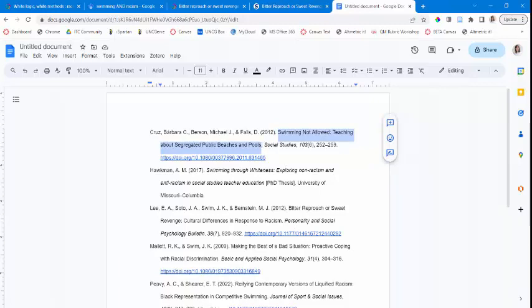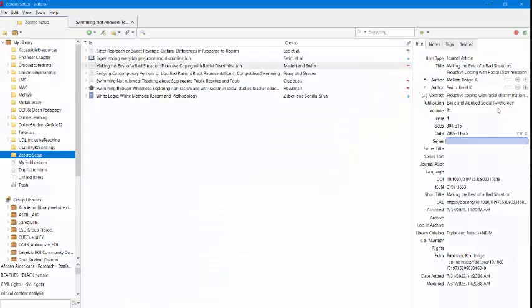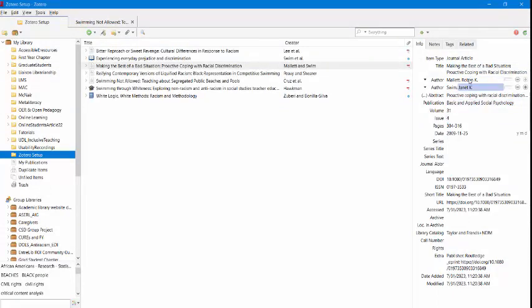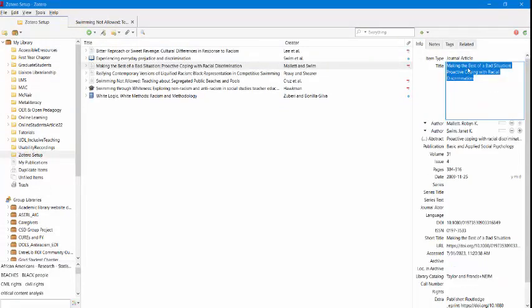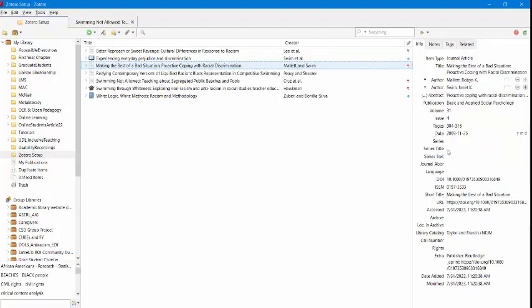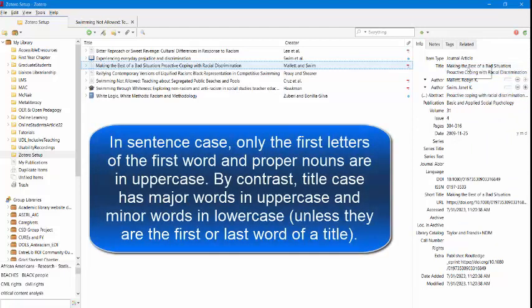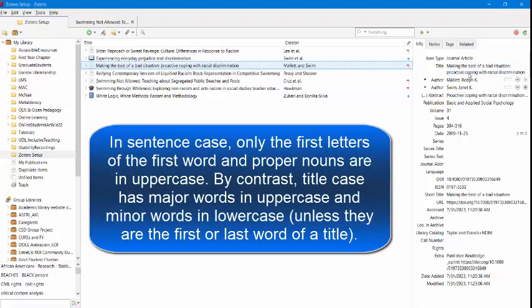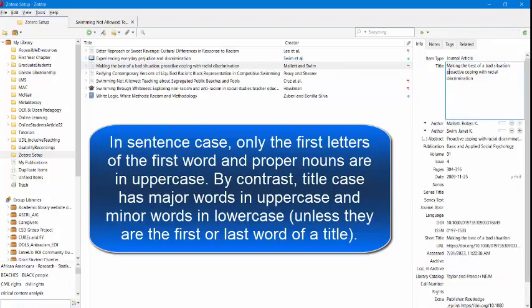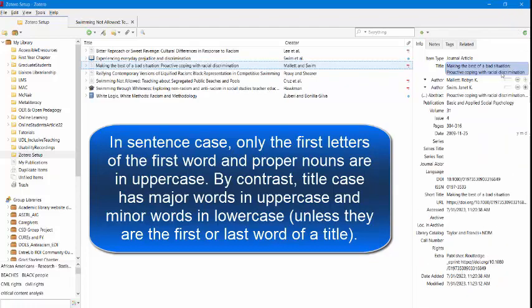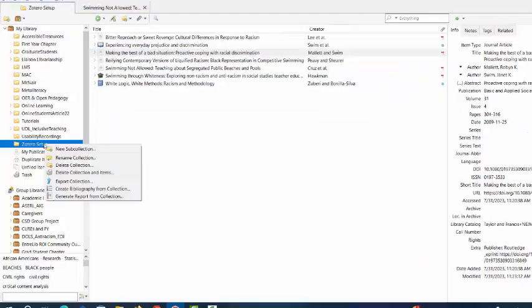You can fix things within Zotero by editing the metadata over on the right. Just click on whatever you're trying to edit and change things to what is necessary. If you are looking to change from title case, where everything is capitalized, to sentence case, you can right-click on a title and change on an individual basis. So here I can switch to sentence case. Be sure that you're checking for things after the colon, as well as proper nouns.